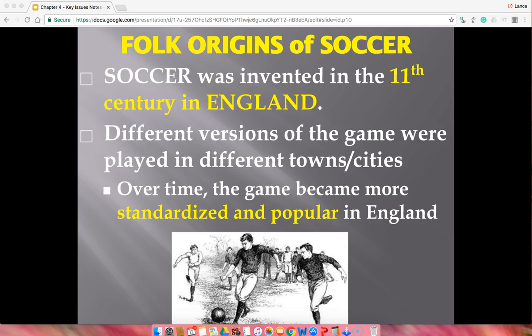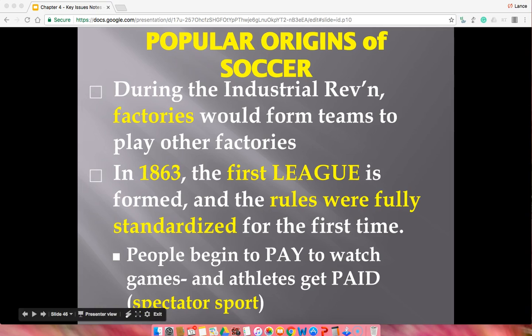Soccer became popular culture because the game played in London was the exact same game 20 miles down the road. About 100 years ago that was popular culture for that time. One of the main reasons it spread was the Industrial Revolution — factories were sprouting up everywhere, one factory would play another, leagues started to form, rules were standardized, and people began to pay to watch these events, making it a spectator sport and therefore a popular sport worldwide.